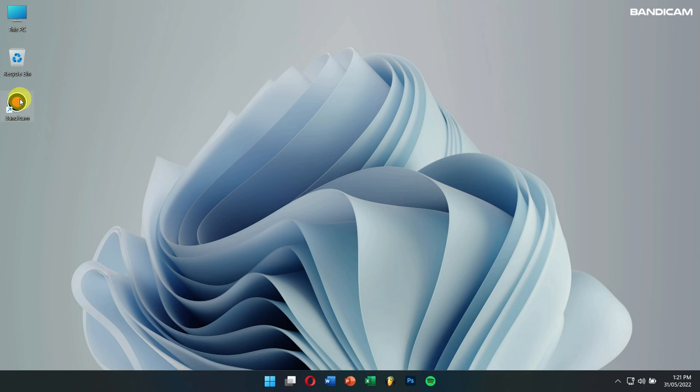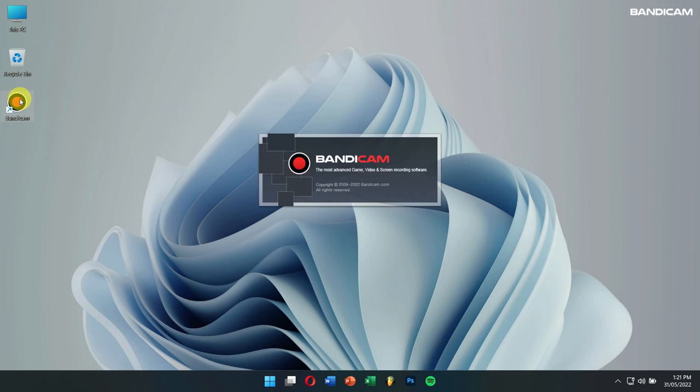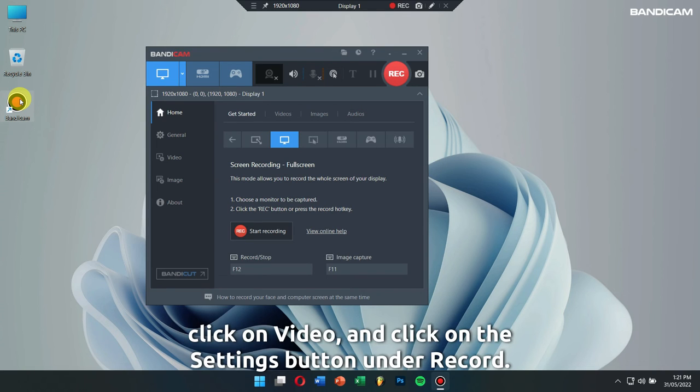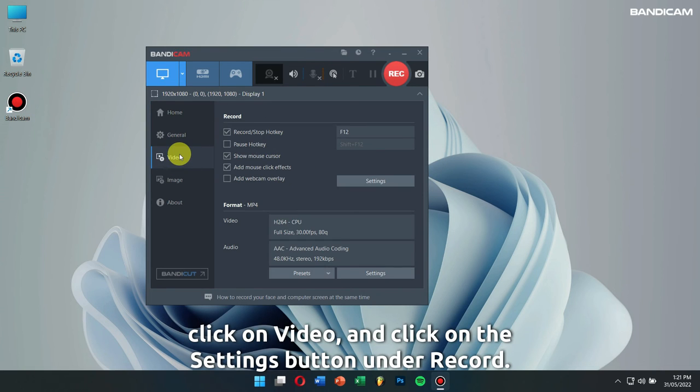and click on the settings button under record.